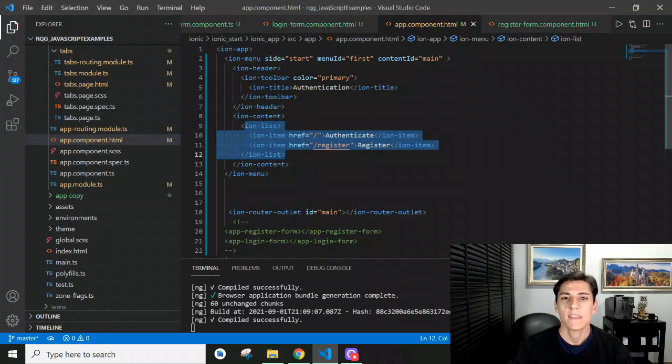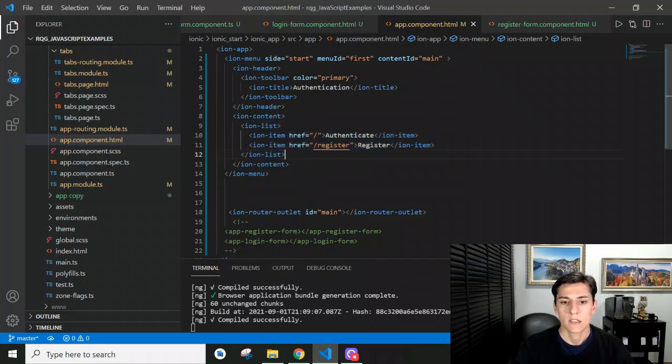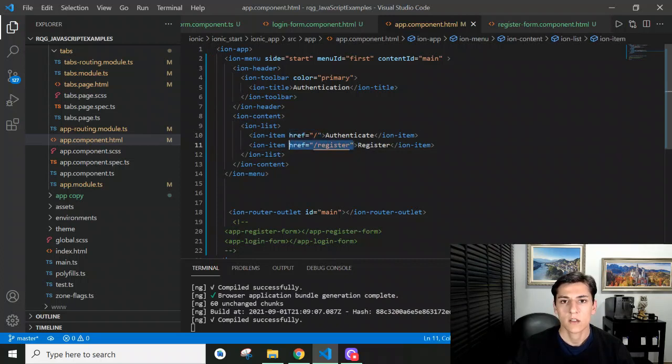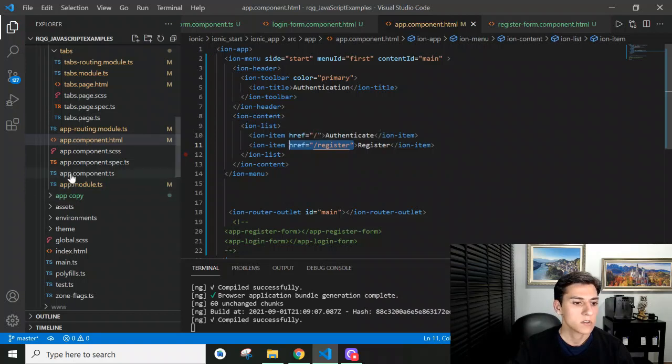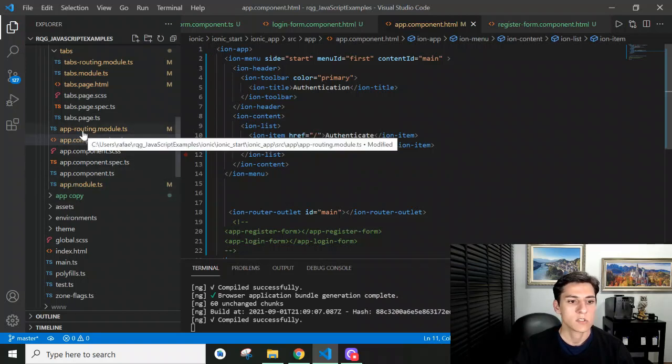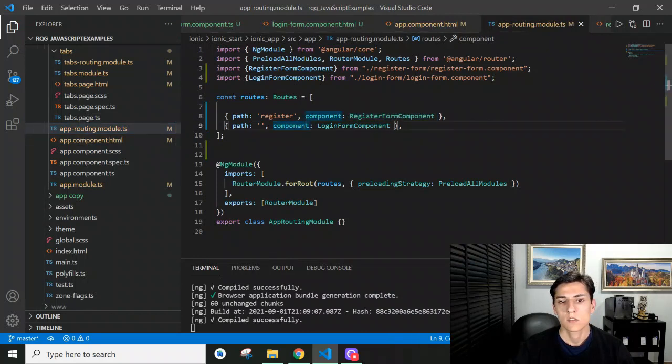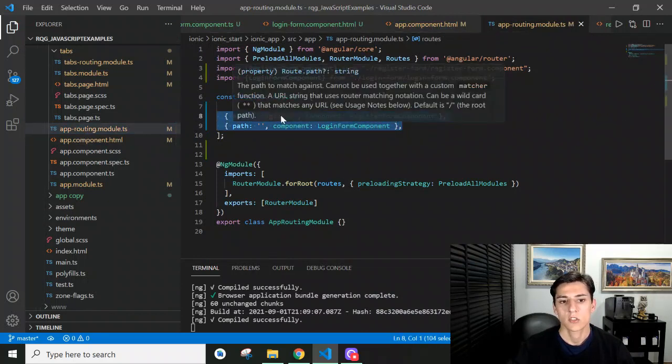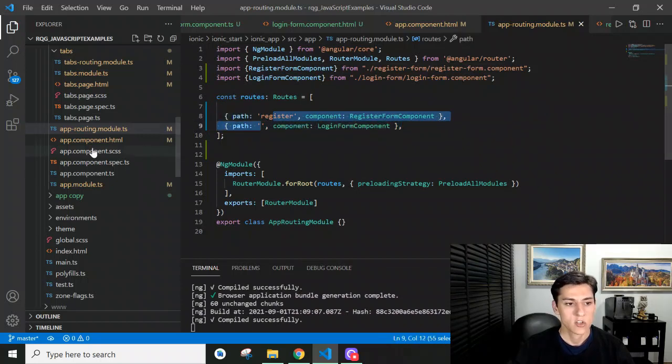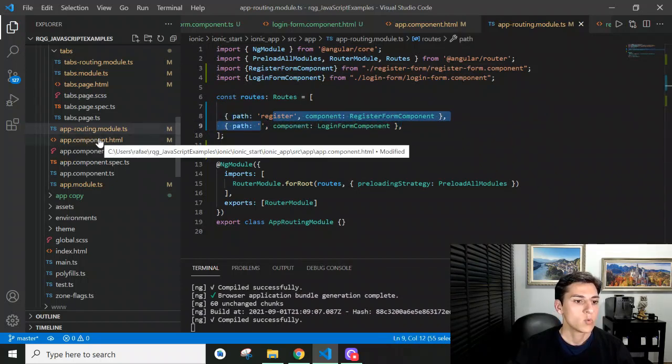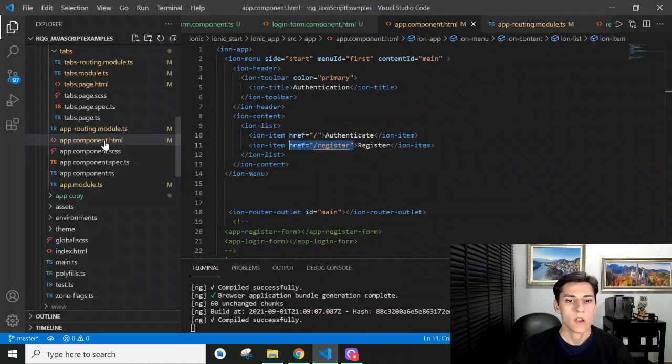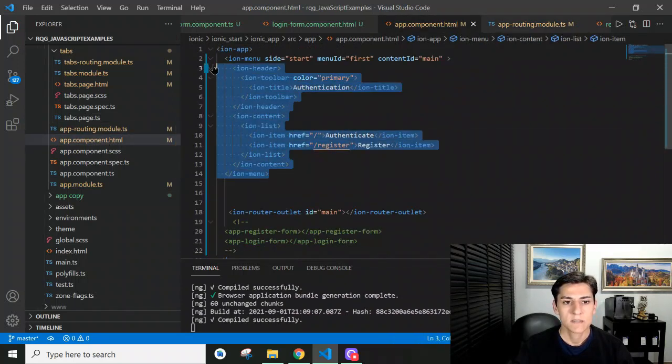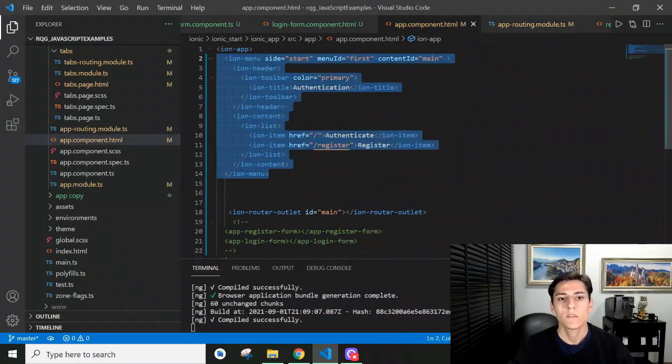Observe that each of these addresses here are routes that are registered in the router file here at routing.model. So these routes were previously registered, and then we can use these paths for navigation in the menu of our application. But here is just the menu definition.